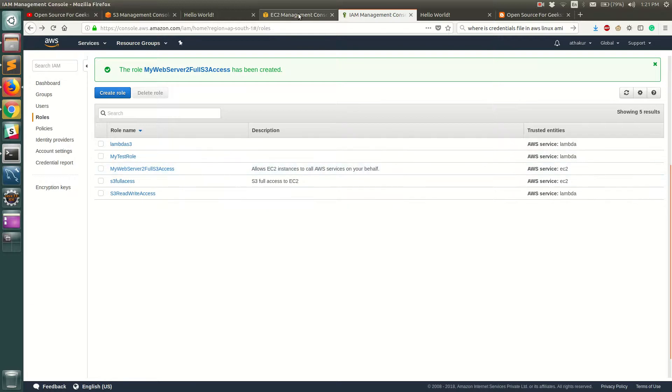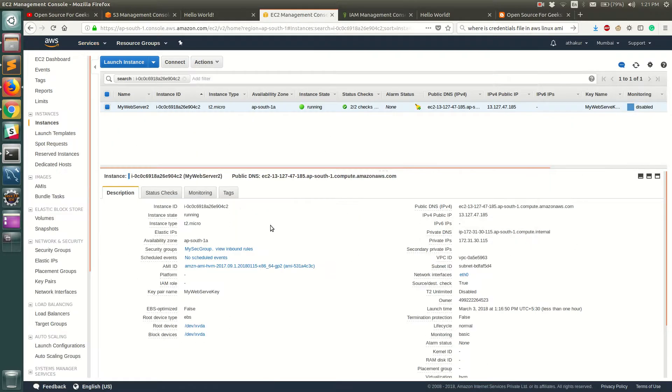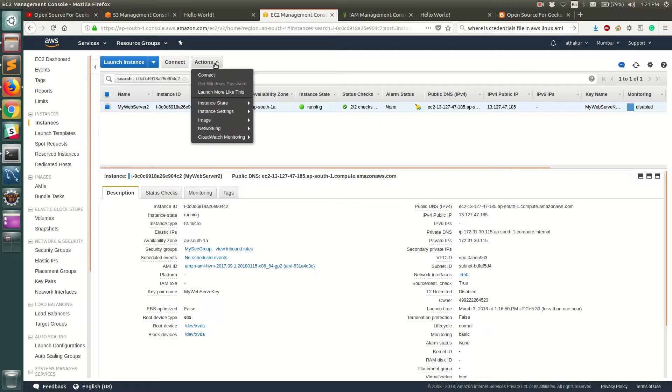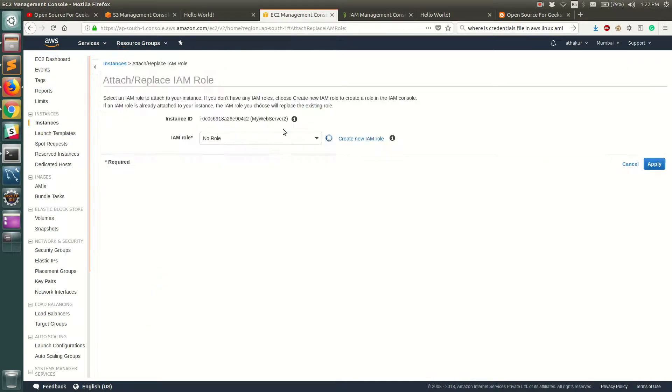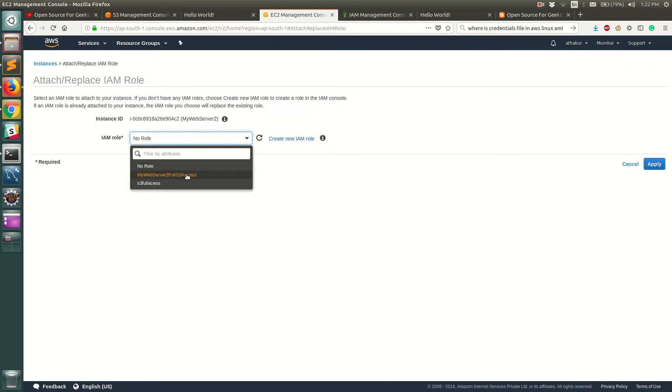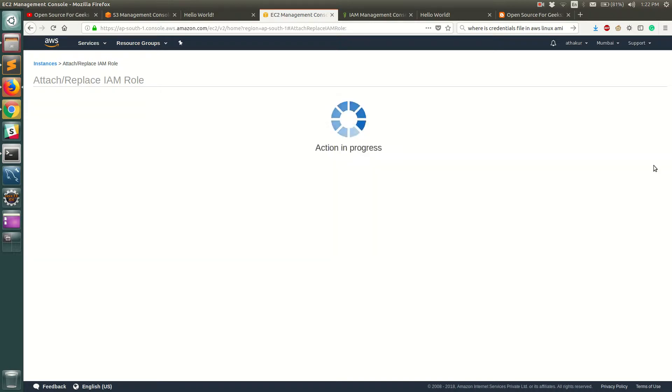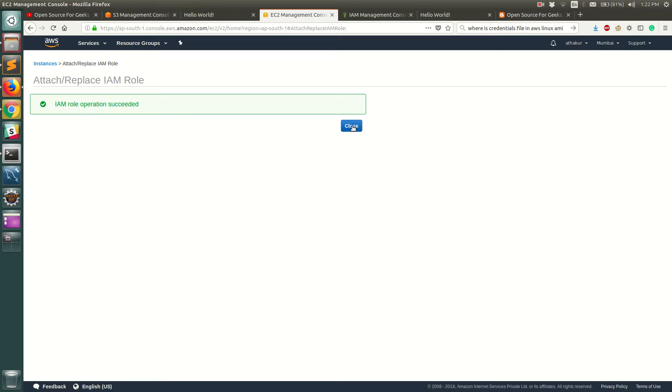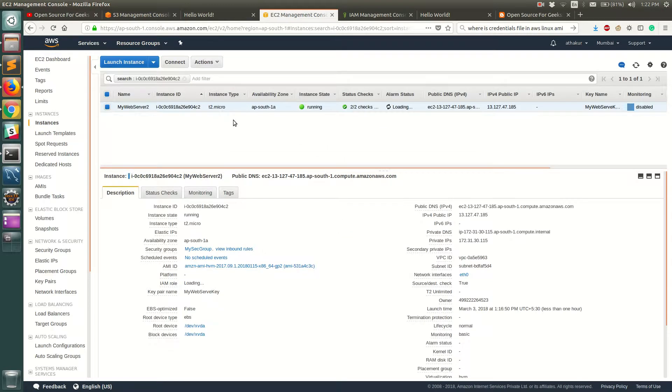let's go back to EC2 instance and add this role over here. To do that, you can click on actions, go to instance settings, and attach/replace IAM role. Now here you can select your IAM role. So this is the IAM role that we just created, so we'll go ahead and apply and let's close and go back to our EC2 instance.